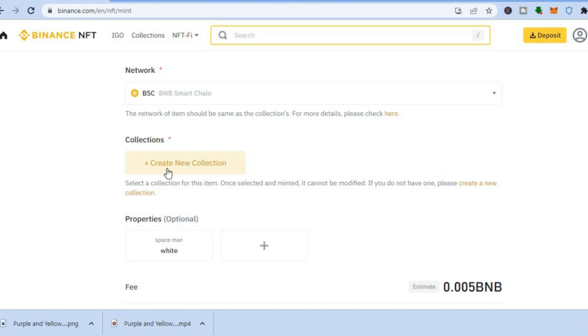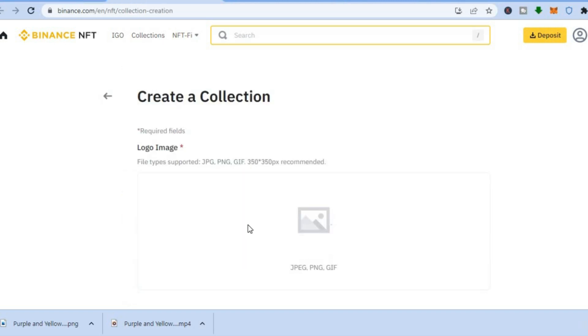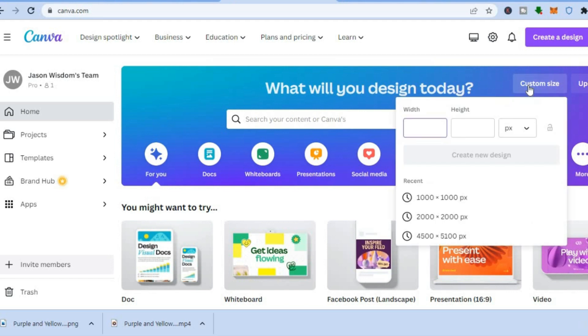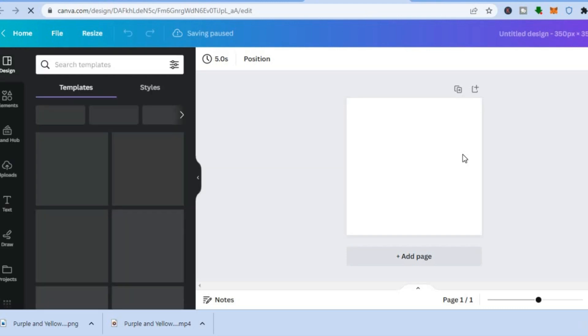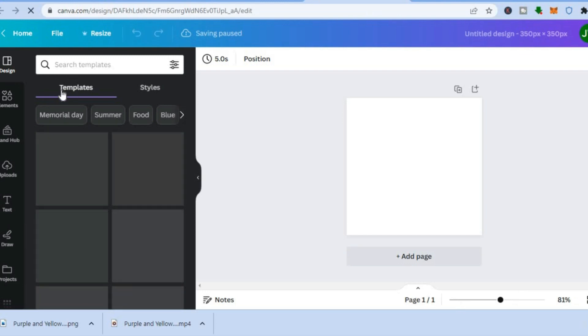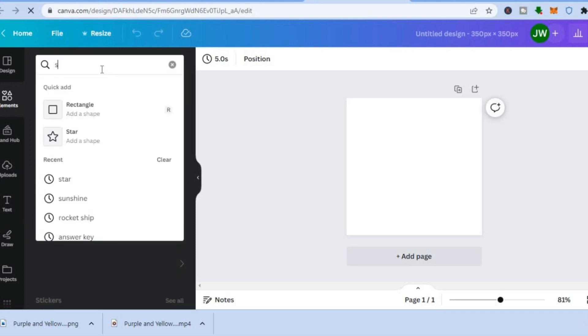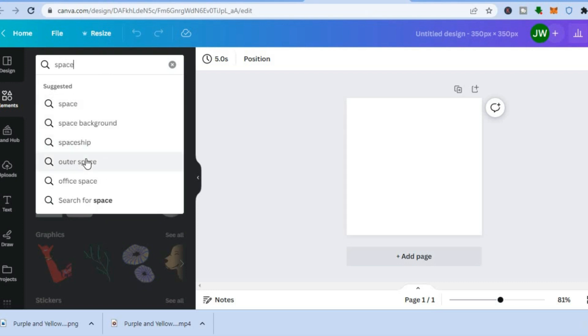To create a collection, tap 'Create New Collection' and you'll be redirected to a new page. The logo image needs to be 350 by 350 px. Go back into Canva, tap 'Custom Size', type in 350 by 350, and tap 'Create New Design'. From the left menu, select 'Elements' and search for something relevant — for example, type 'outer space' — then tap 'See All' under graphics and choose an image.